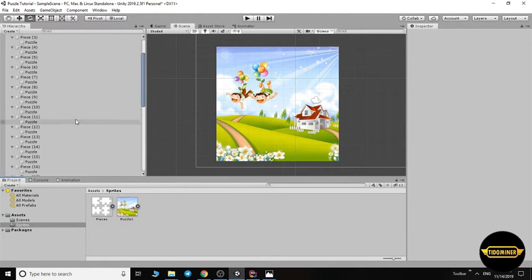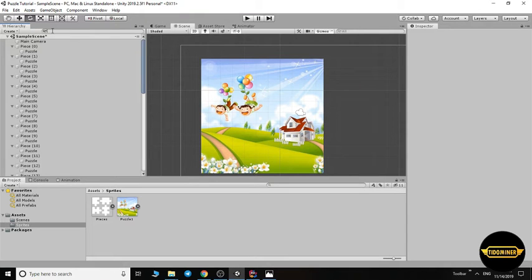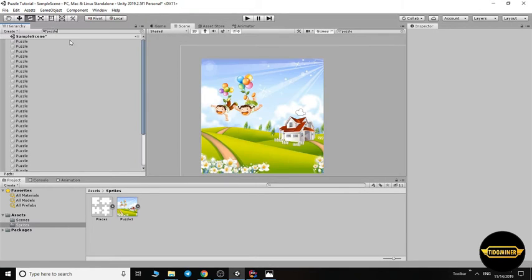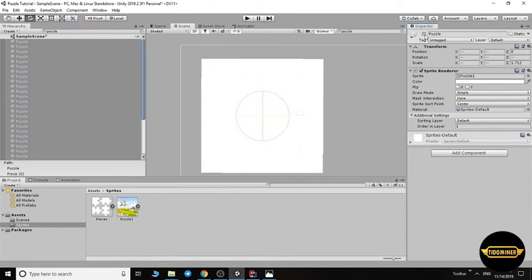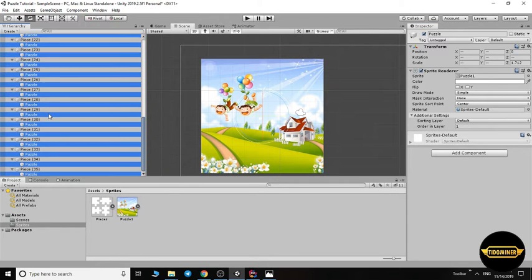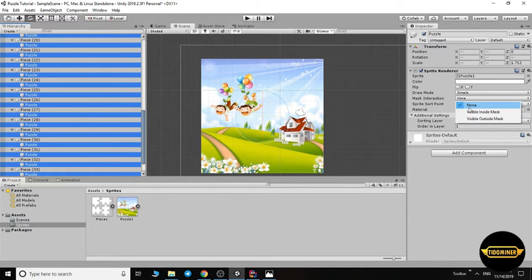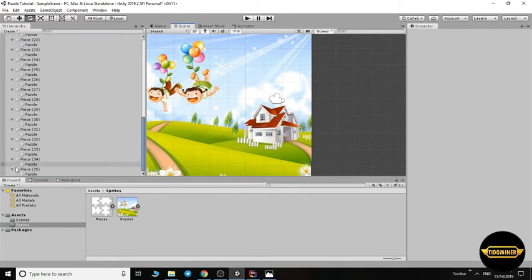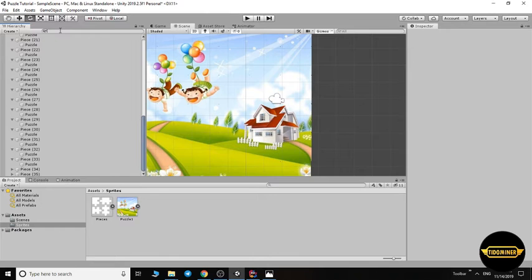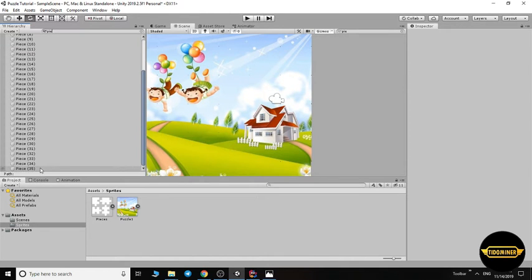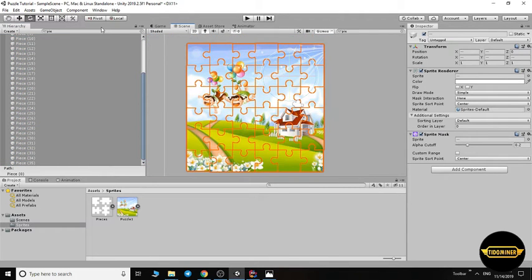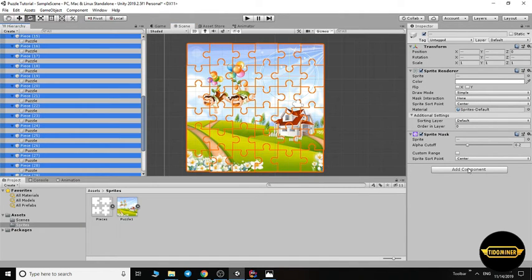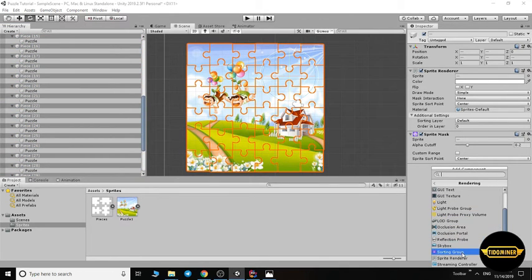Select the puzzles. You can use the search option, write puzzle in the search bar, and select all of the puzzles. In the sprite renderer, set the mask interaction to visible inside mask. Now select the pieces and add a rendering sorting group component.